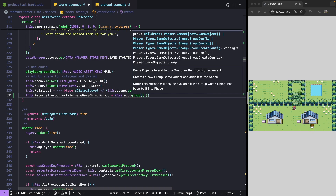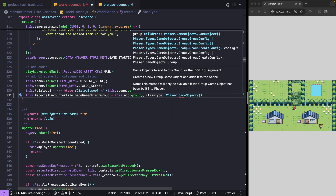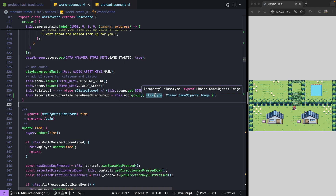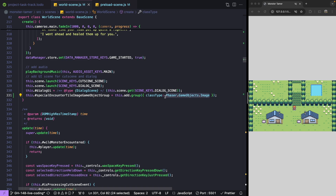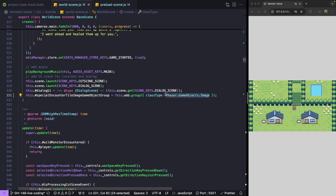We're going to specify our class type for our group — we'll do Phaser.GameObjects.Image. When we create a group game object in Phaser, we have the option to pass an additional configuration object. One of these properties is our class type. When we pass in this property, Phaser will use this class when it creates instances of our game objects to add them into our group. By default, our group will be empty, but we're able to dynamically create new game objects by referencing our group.